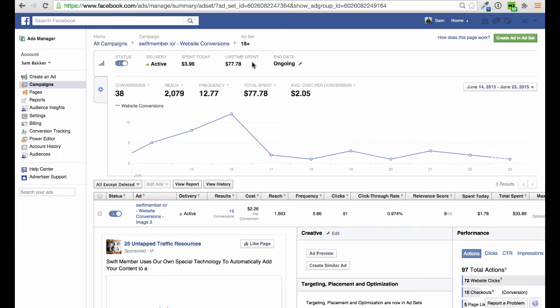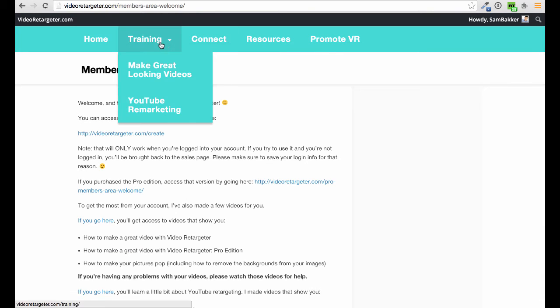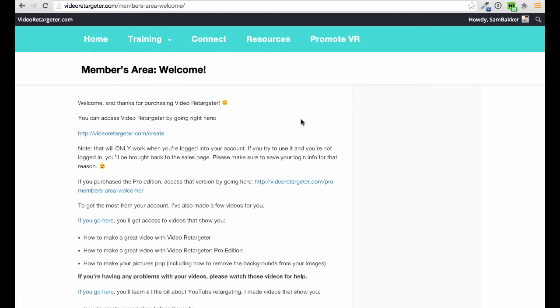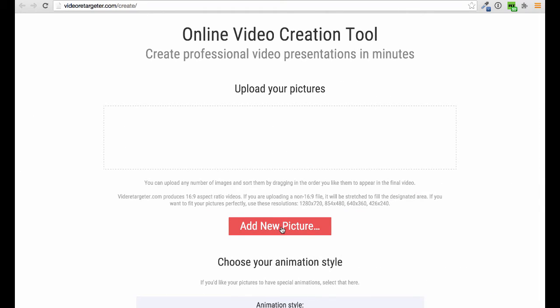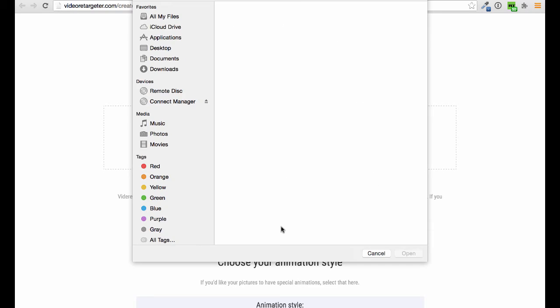It's not difficult to do — you can find free information around the web on how to do retargeting, it's very simple. But this training will show you how to do it, and what they've done inside Video Retargeter — which I really like — is they've given you the ability to create retargeting videos with the software. You can use these on YouTube and also on Facebook. It's a very simple editor.